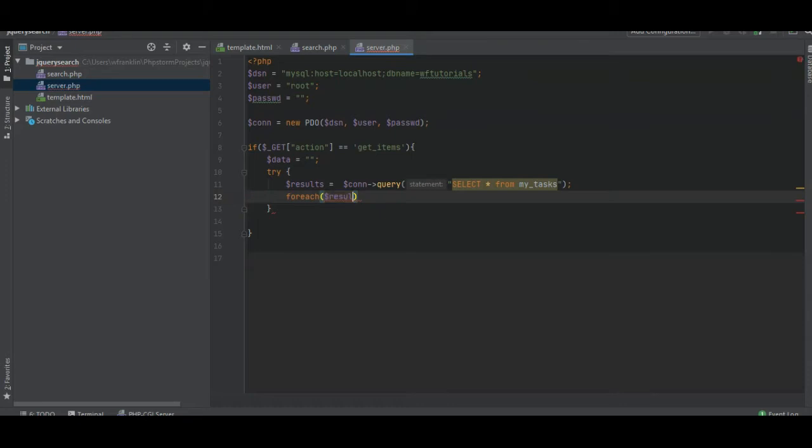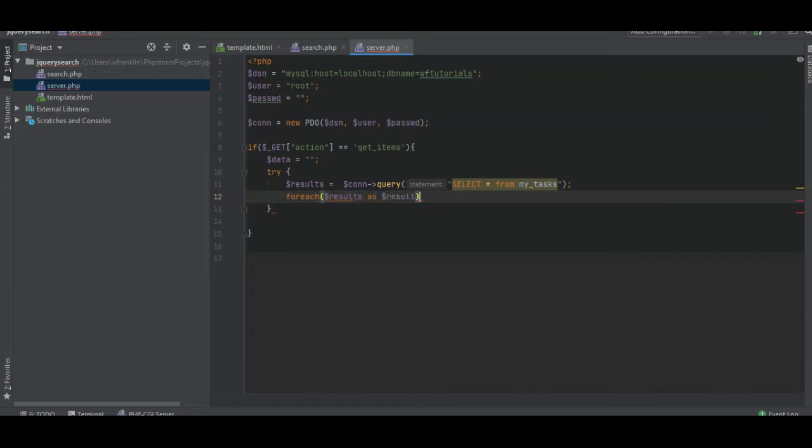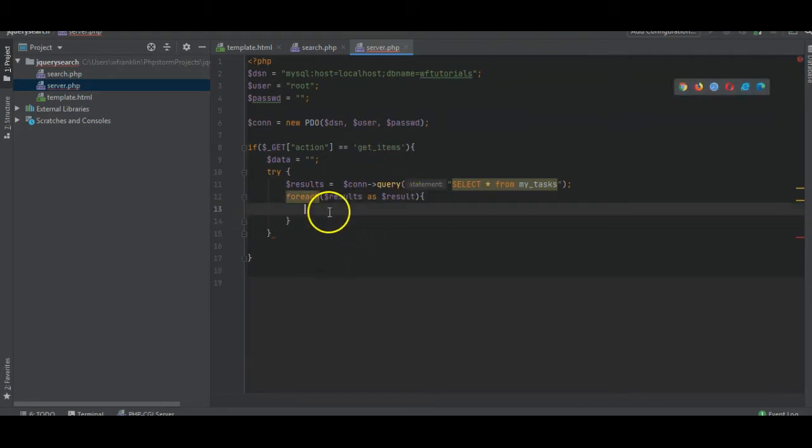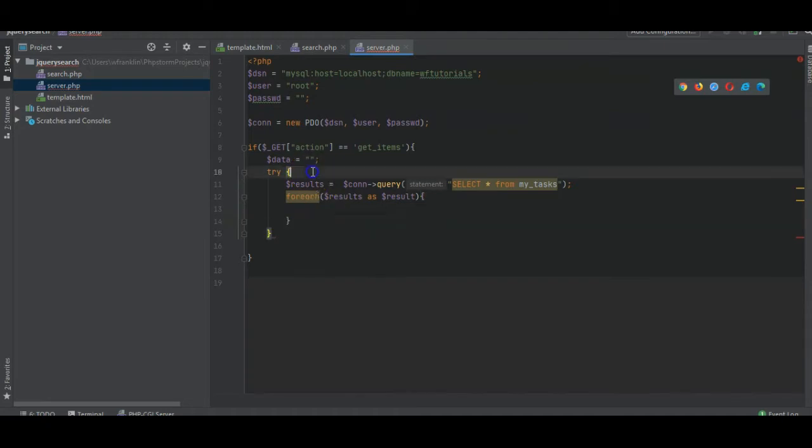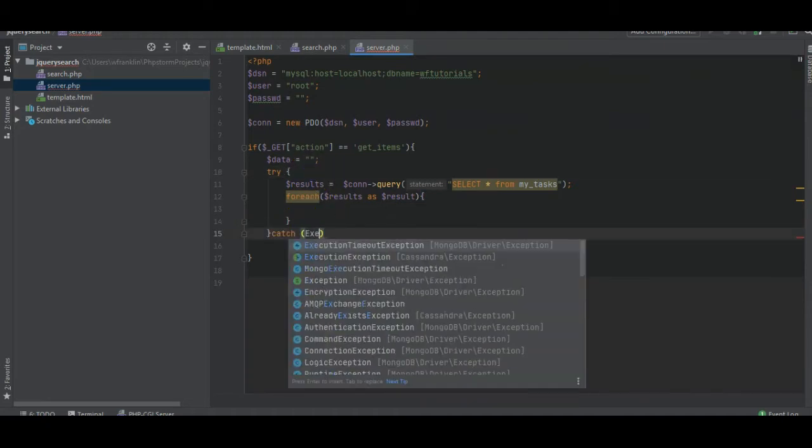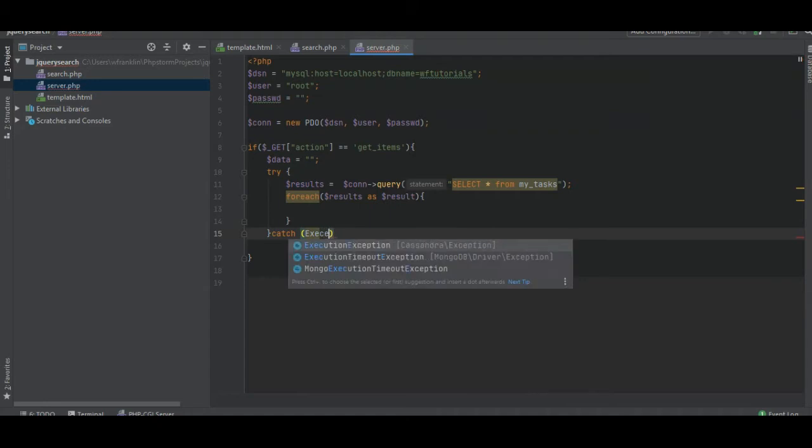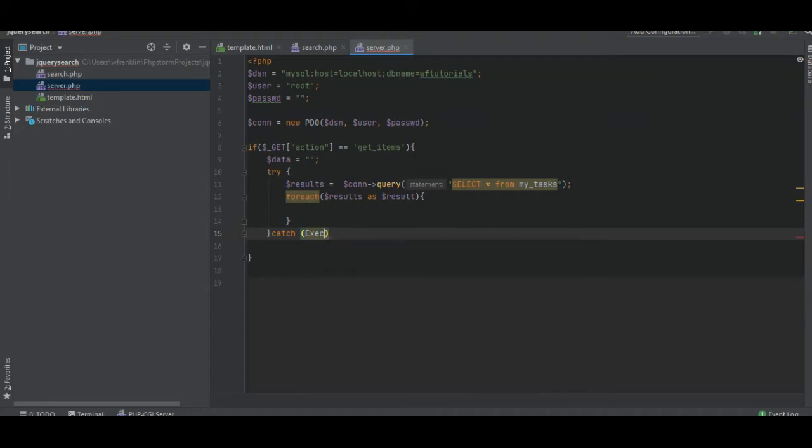I don't know how we're doing this. For each result as result. Wait, what are we doing here? Also, it seems we have an error. We just need to catch any errors: loop exception e. I guess we can echo the message.